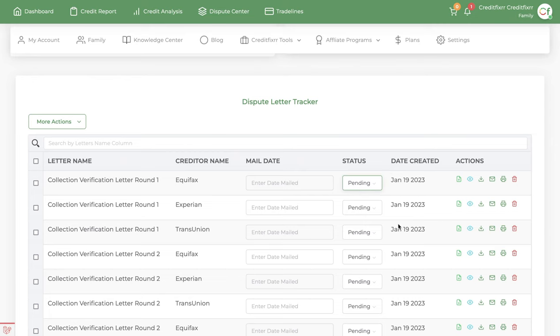And then you have the date created. It lets you know the date in which you created the dispute letter. Now, on the dispute letter tracker, you have a couple records, a couple options.